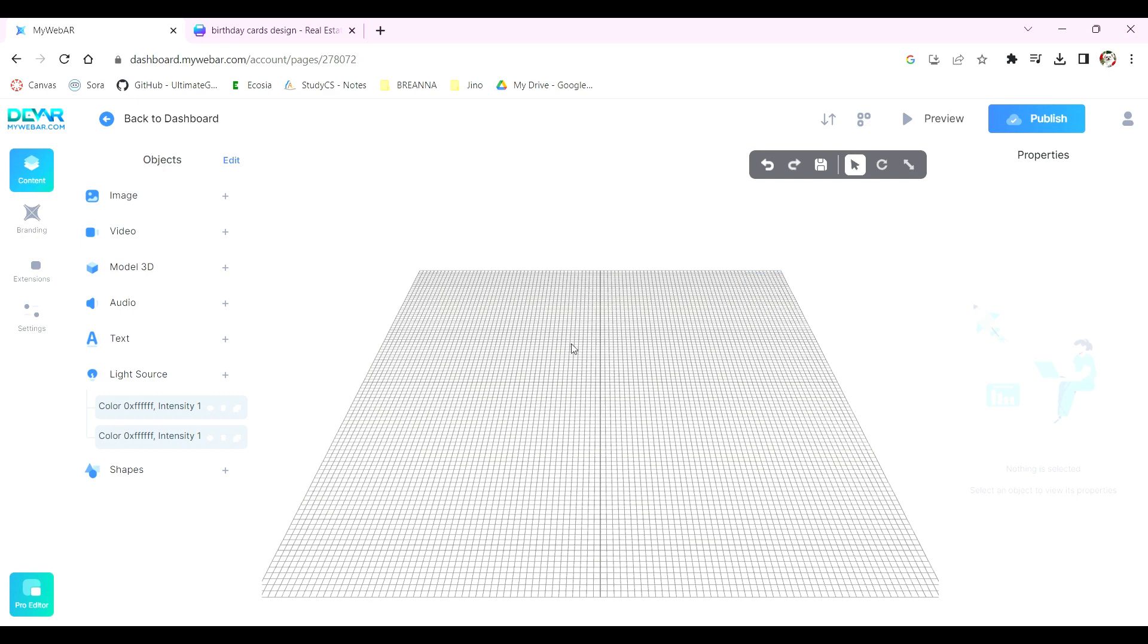On the left side, you'll see a variety of features to add to your AR card, including images, videos, text, and more.